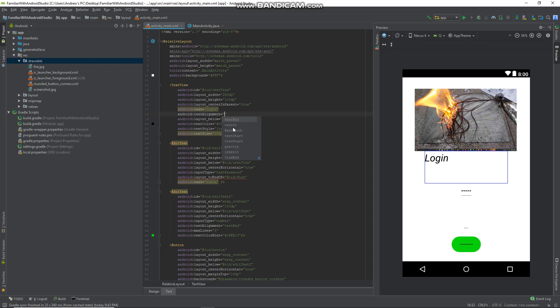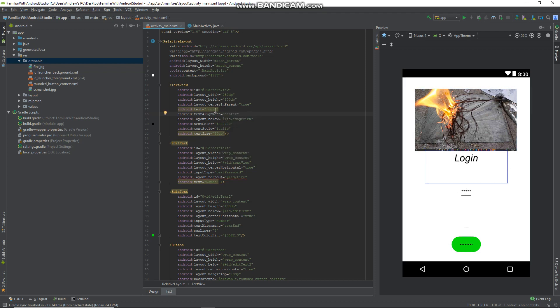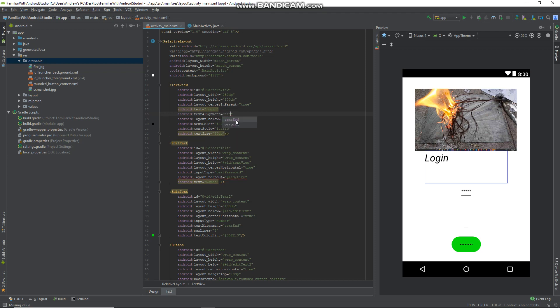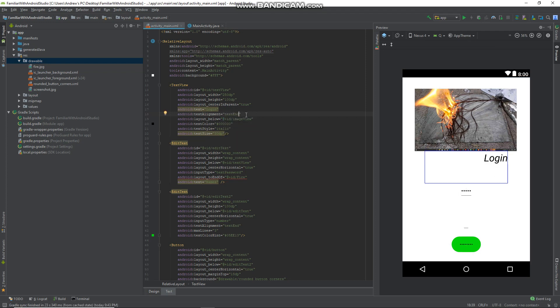Let's say I wanted it to be aligned in the center — it will be centered now. Or let's say I wanted it to be aligned at the end — so text at the end. So that's how you align text here in Android Studio.